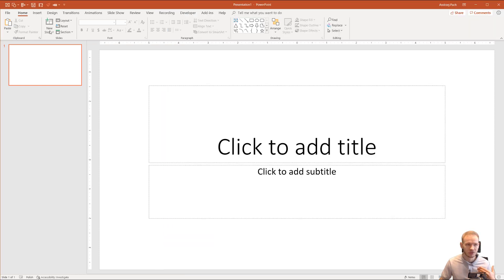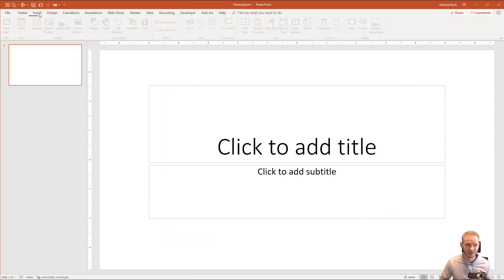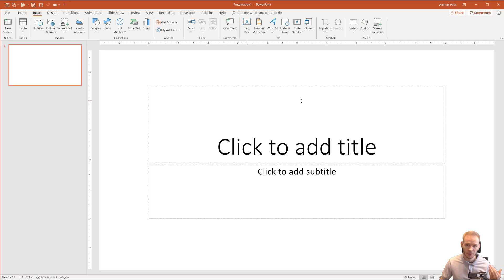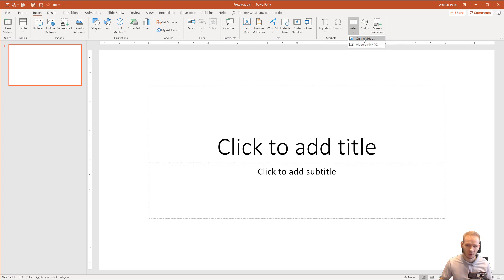it's fairly simple. You can go to Insert. On the right side in the Media category, you have Video, and you can select Online Video.